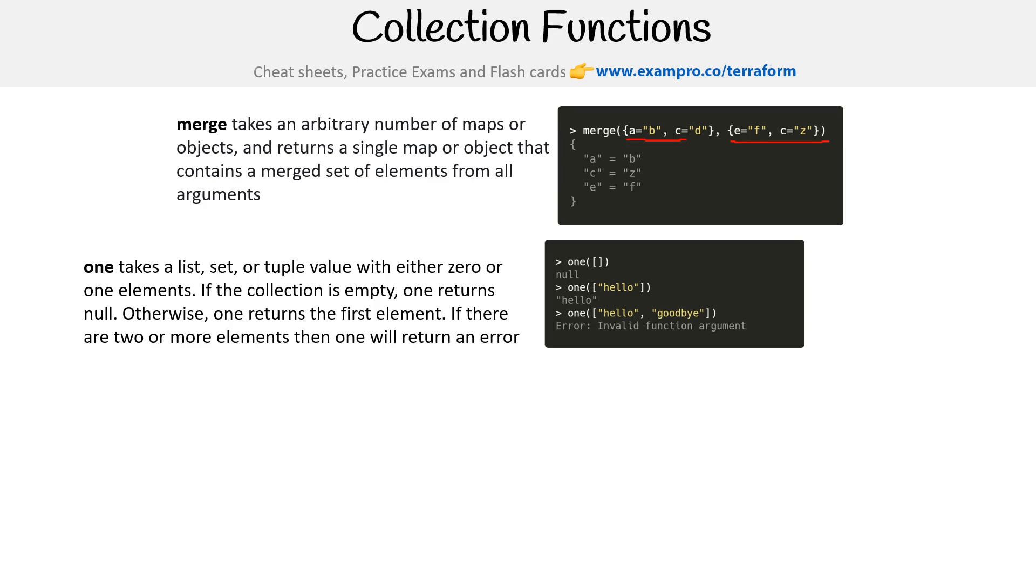One takes a list, set, or tuple value. If the collection is empty, one returns null. Otherwise, one returns the first element. If there are two or more elements, then one will return an error. So it returns null in an empty list, it returns the first one, and then here it says invalid function. So it's just saying is there one, is one or zero.